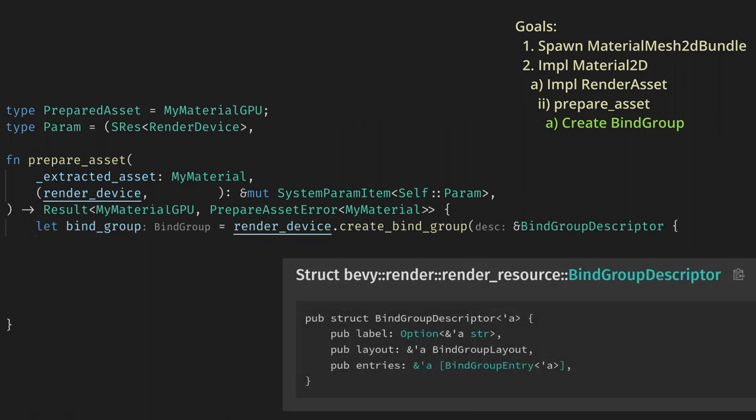Adding the RenderDevice resource to the param and then getting it in our function lets us call create_bind_group. Now all this needs is a BindGroupDescriptor, which is just an optional label, a layout, and a list of entries.